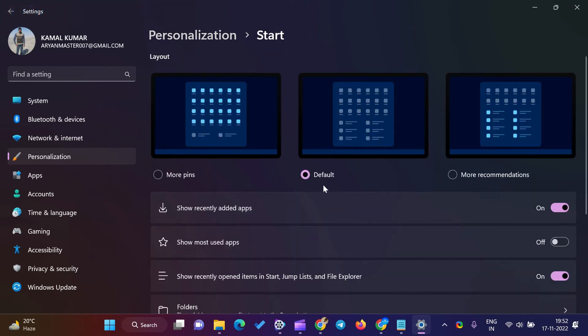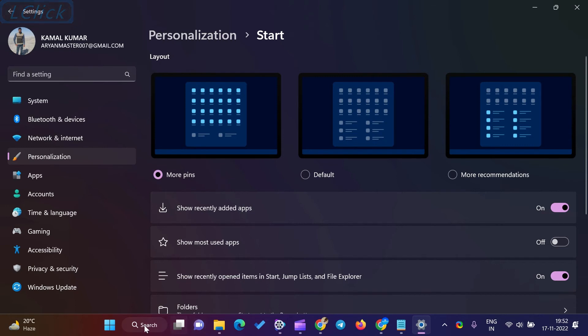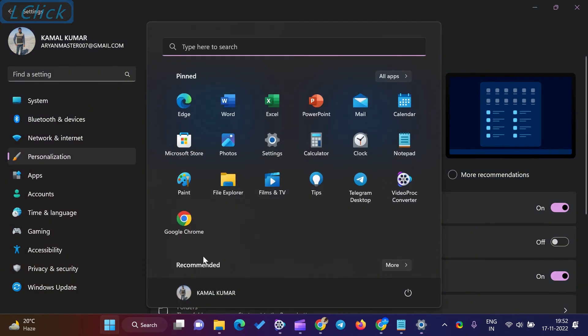You will find three thumbnails on the Start Settings page: More Pins, Default, and More Recommendations. Select More Pins to allow Windows 11 start menu to display more pinned tiles.